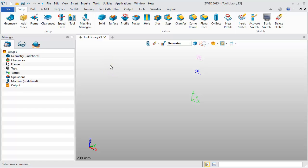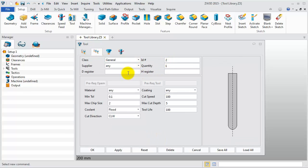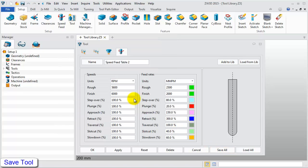Next, we can define another tool. Right-click in the blank area and choose Tool Manager in the mini bar. Input the tool name as D6R3 and set the flute length to 20, tool length 40, radius 3, and diameter 6. Then set the tool number, D register, H register to 2. Set the speed and feed rates for the finish and rough cutting. Then click Save All and close the Tool Manager.